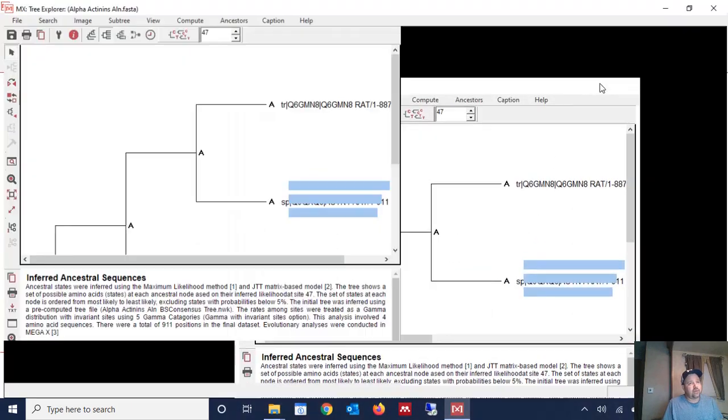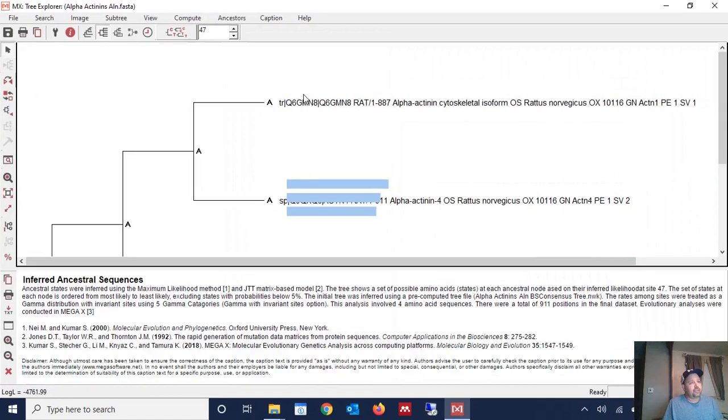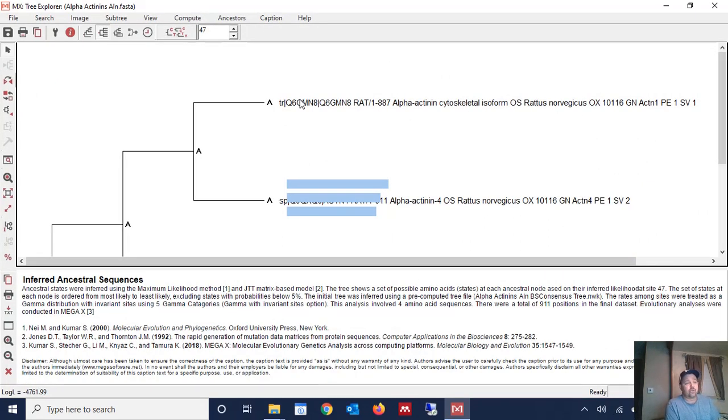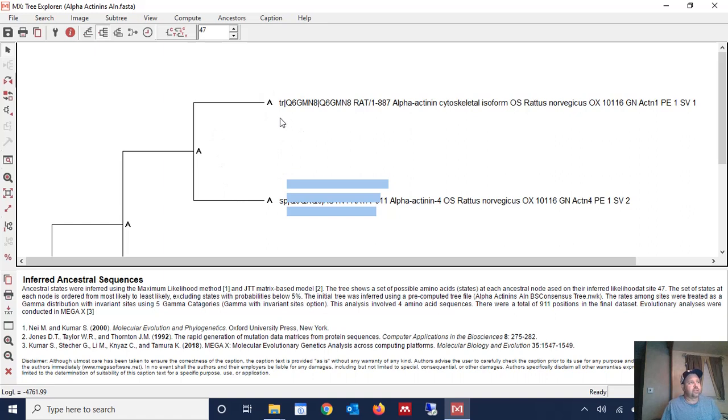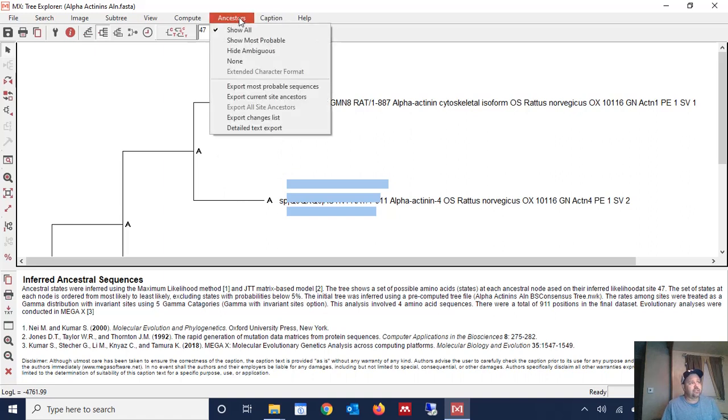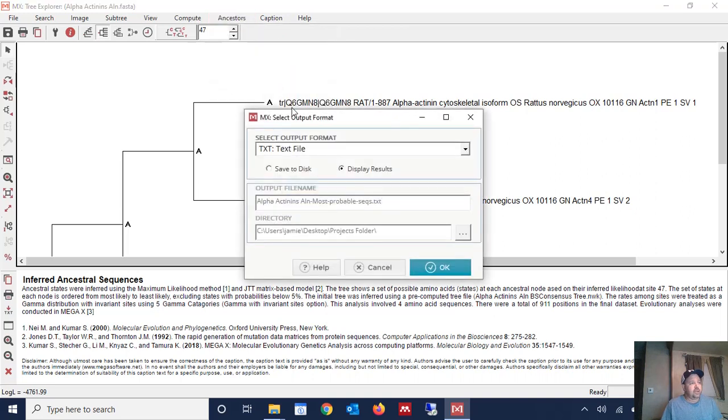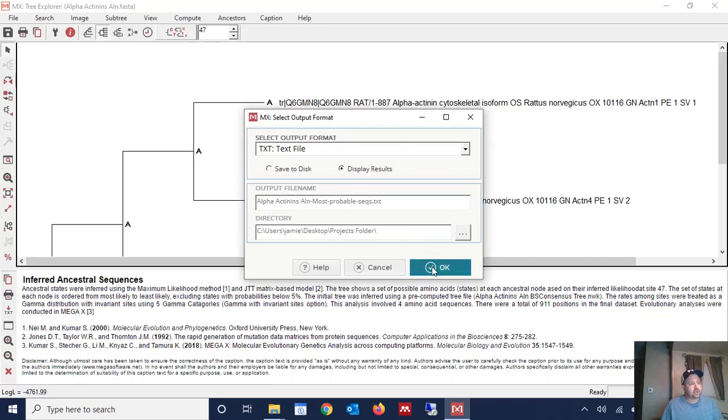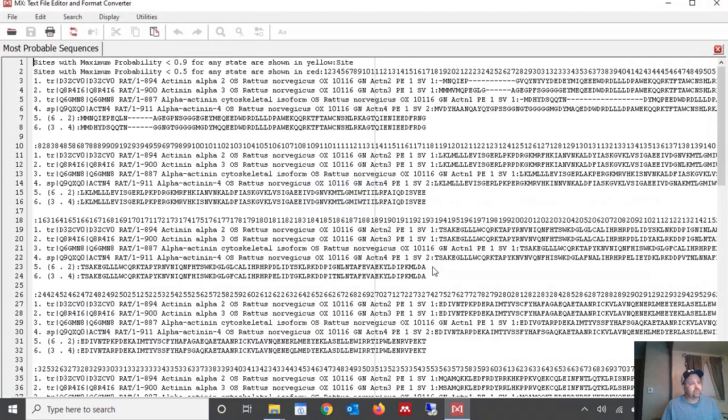Now at this point MEGA has inferred the ancestral sequence or sequences. And it's giving us a tree showing ancestral states. Well that's not really what we want. We want the actual sequences. So we're going to click up here ancestors. And we're going to go export most probable sequences. And in this case here we're just going to display the results. You can save them to disk if you'd like. But we're just going to go ahead and display the results here.